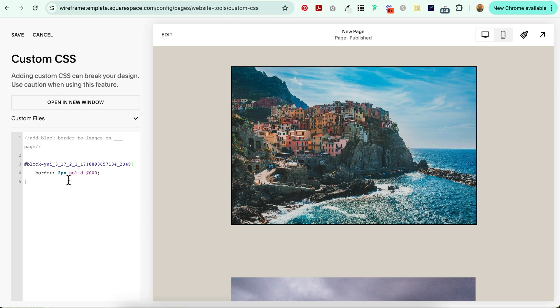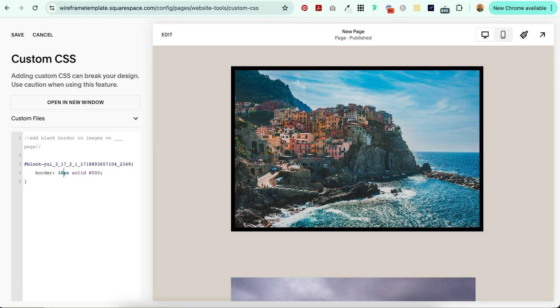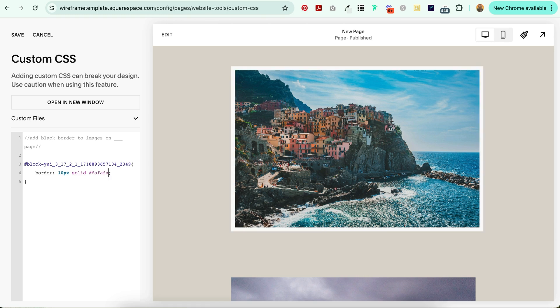Now you can customize this further by changing the thickness to whatever you want it to be. Let's say we made this 10, you're going to end up with a really thick border. And if you wanted to change the color, you're just going to change the hex code right here, just like that. Perfect!